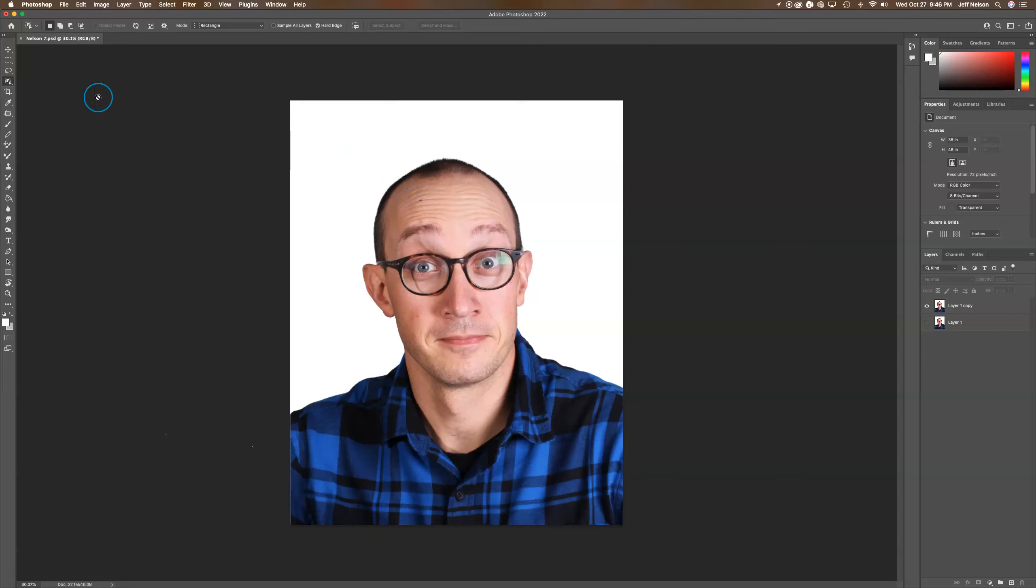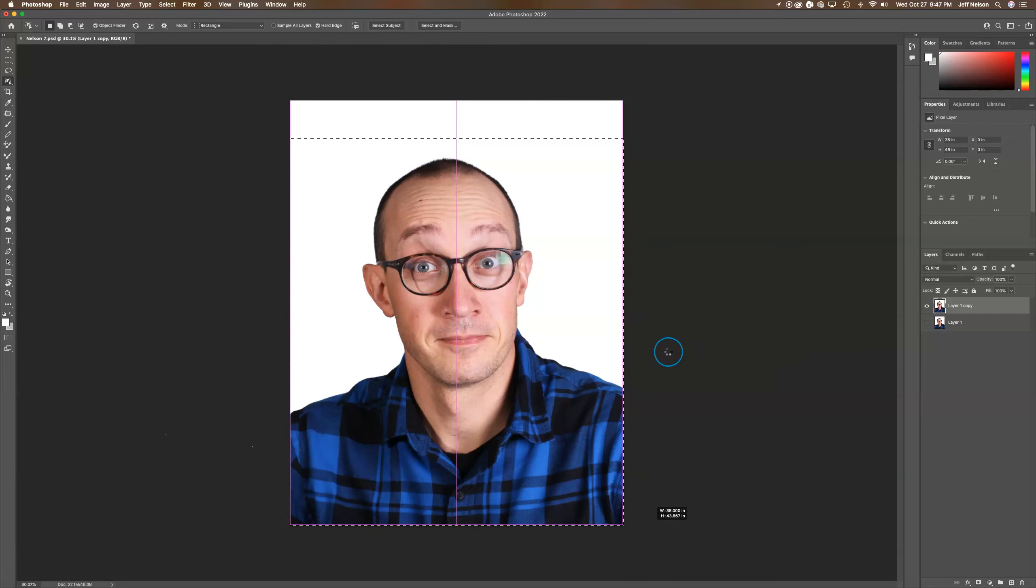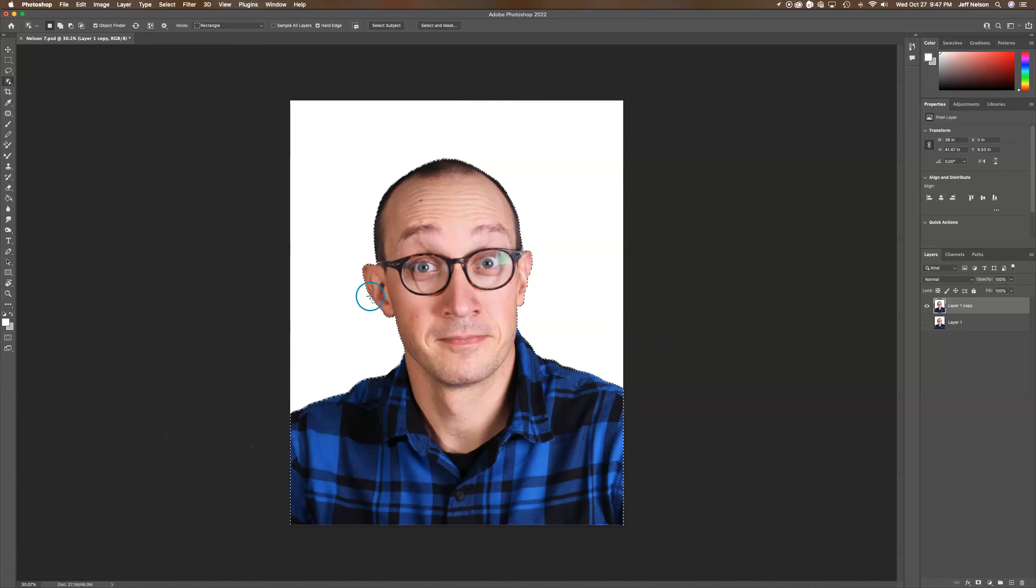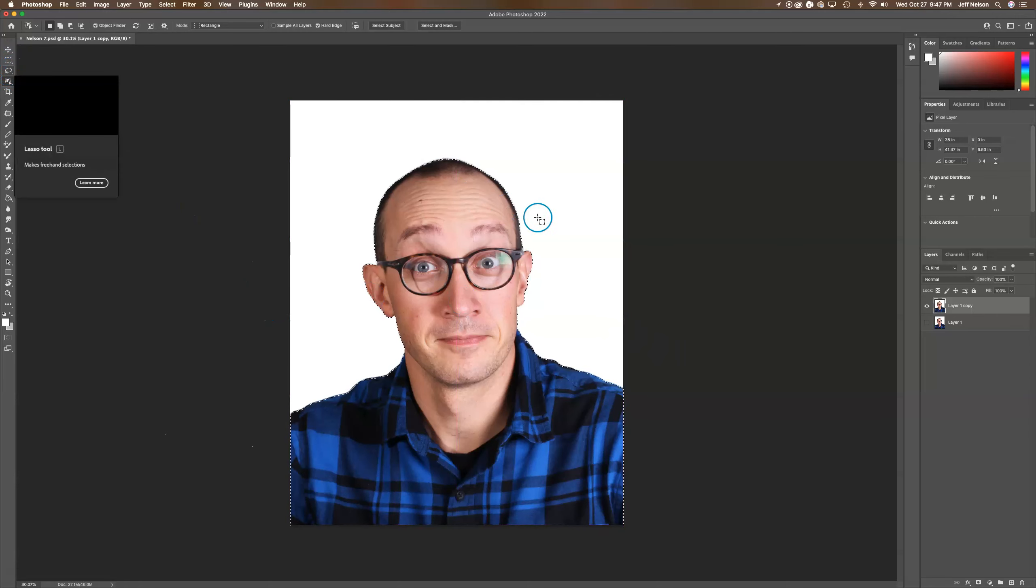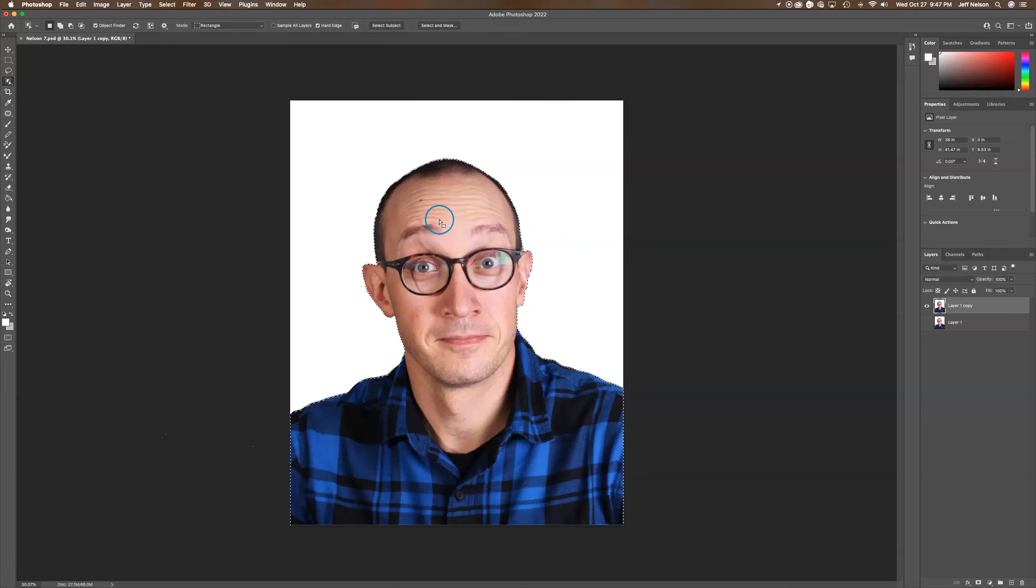Make sure I'm on my proper layer. With object select, click and drag to select the object and wait patiently. For this one, we only need the top part of the head, right up in this area.